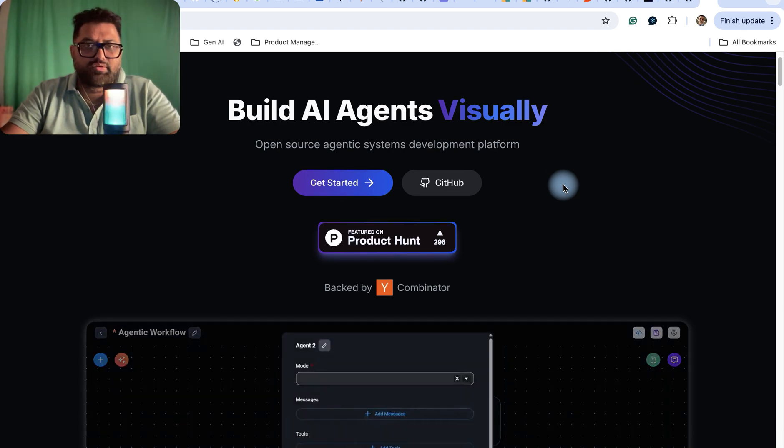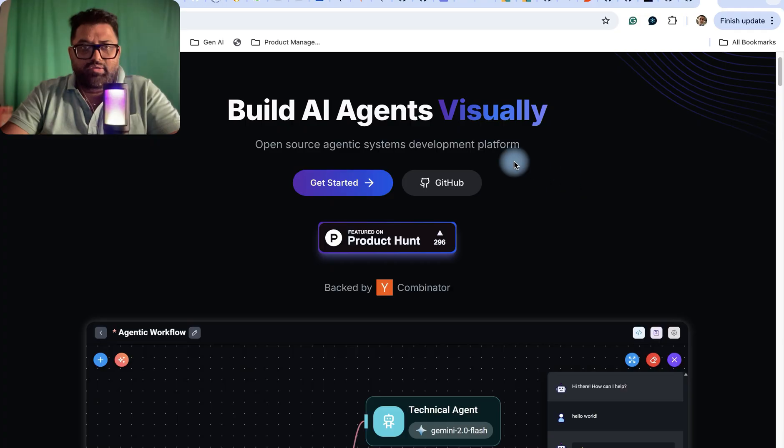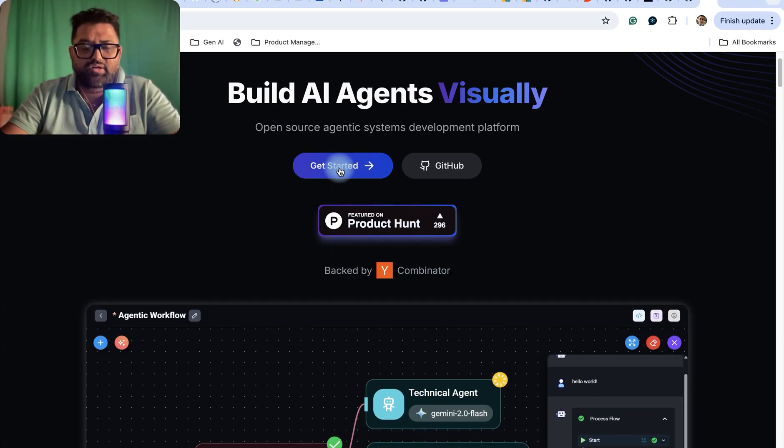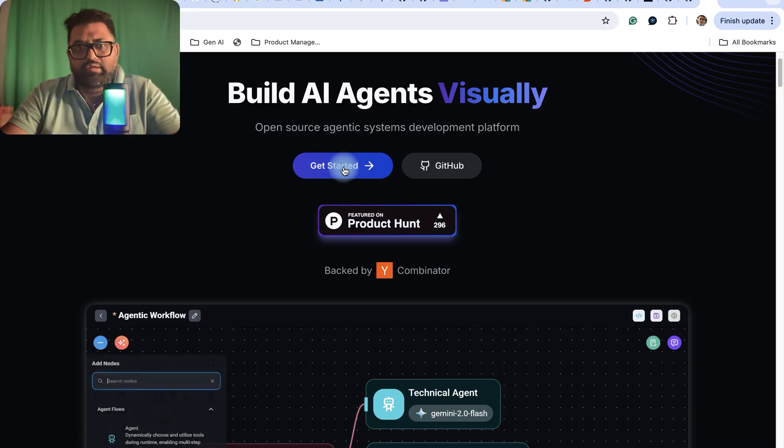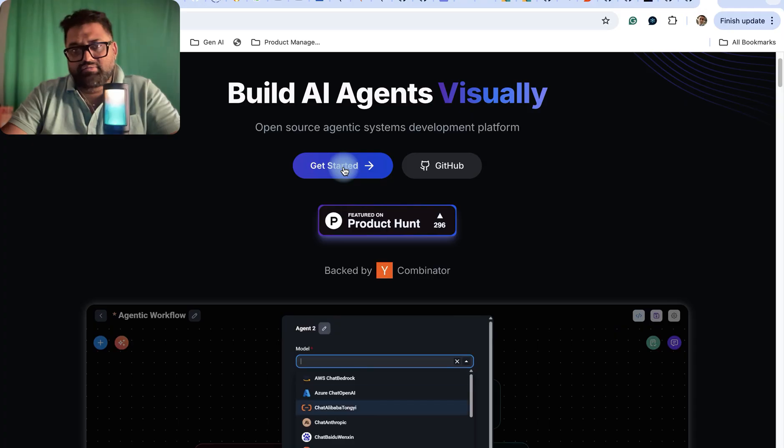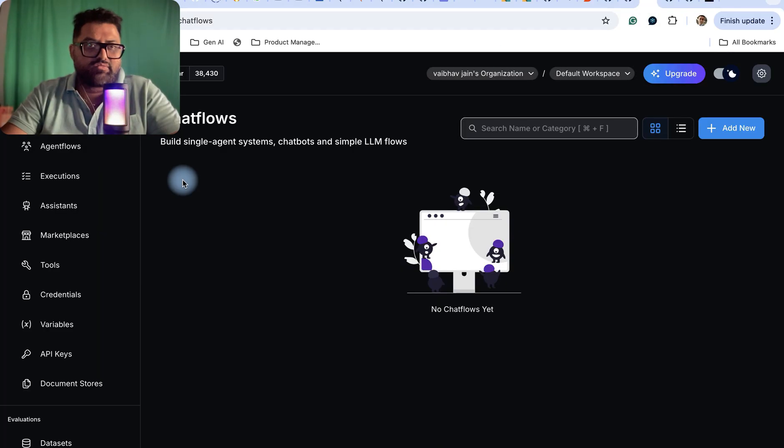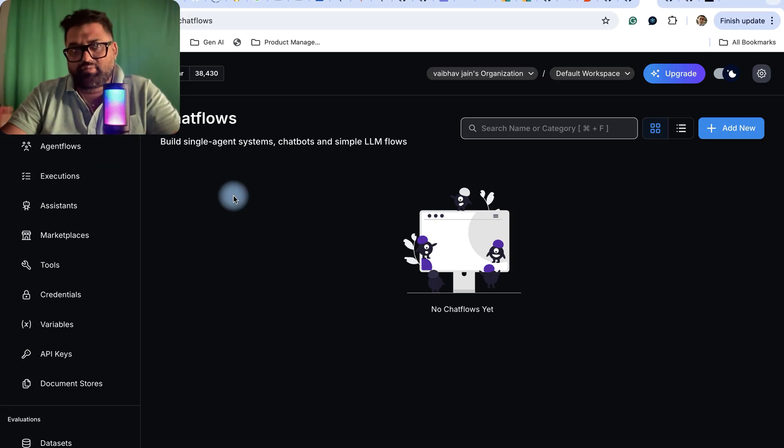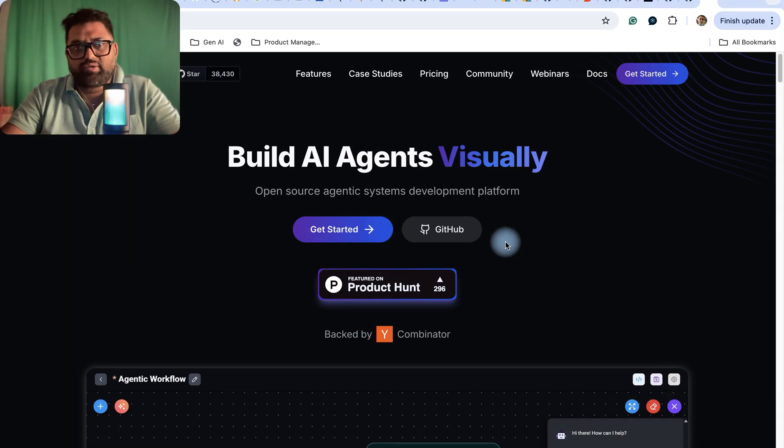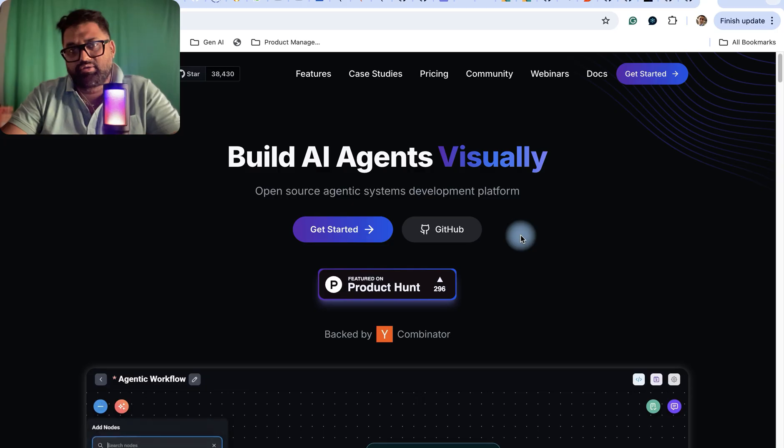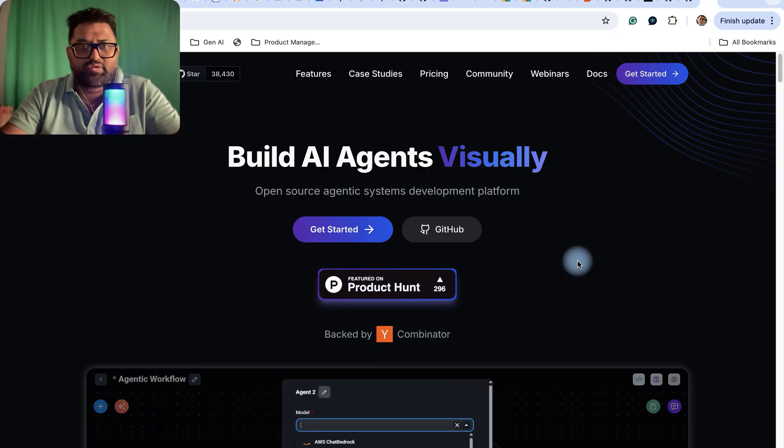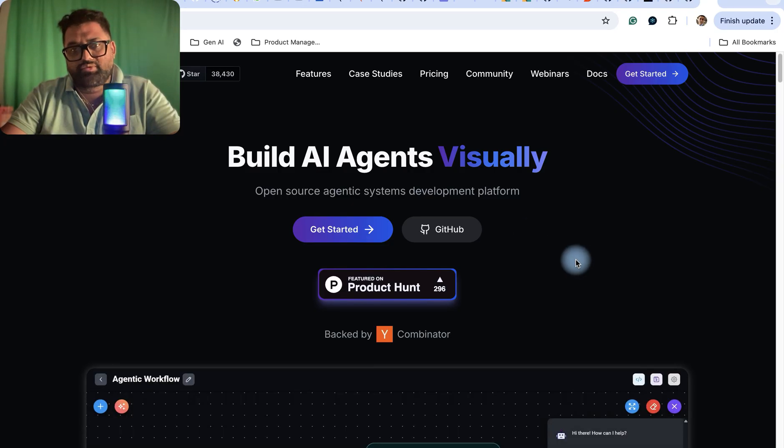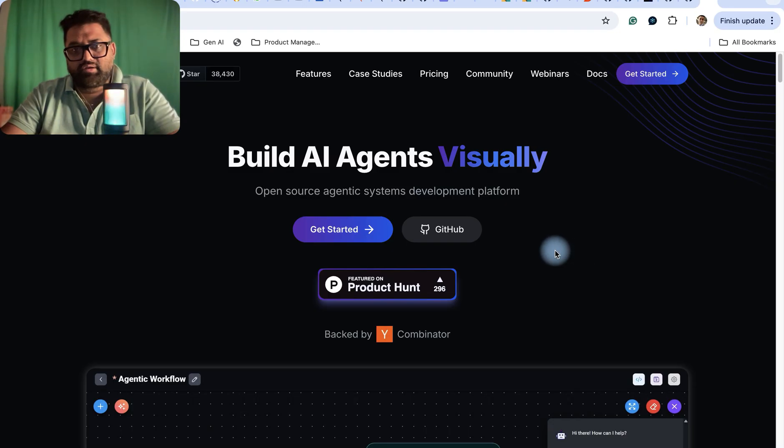It's an open source agent systems development platform. You can get started by signing up on Google or with other credentials, and it will take you to this page, which is their platform, where you can start building your agents. The difference between Flowwise and other platforms like N8n or Make is that you can build your agentic systems just by giving prompts, and it will create most of the workflow for you.